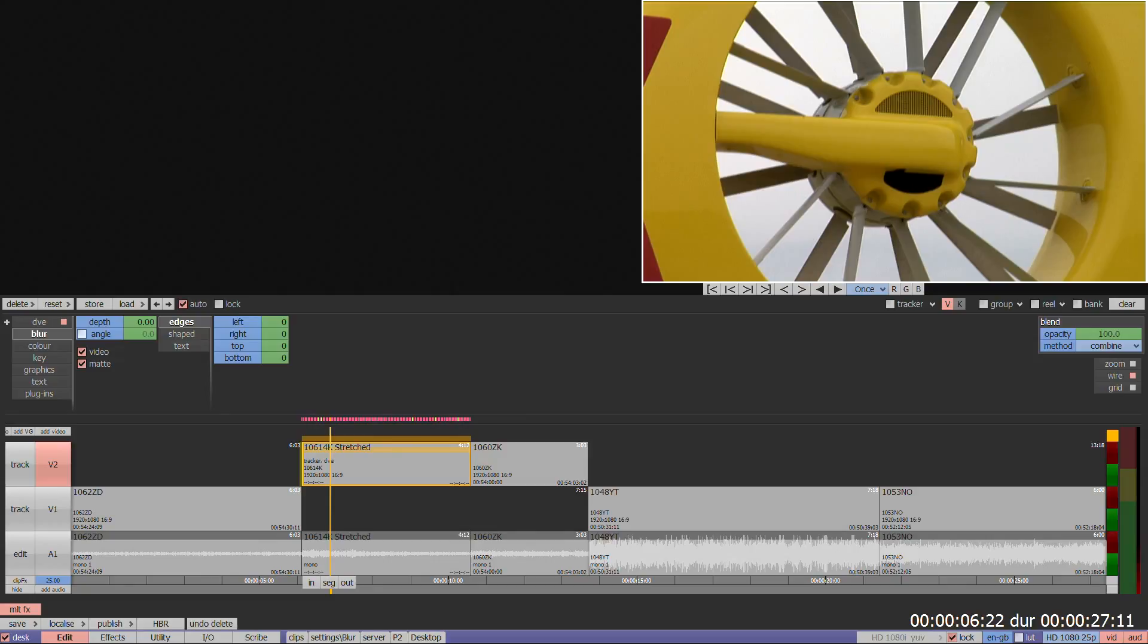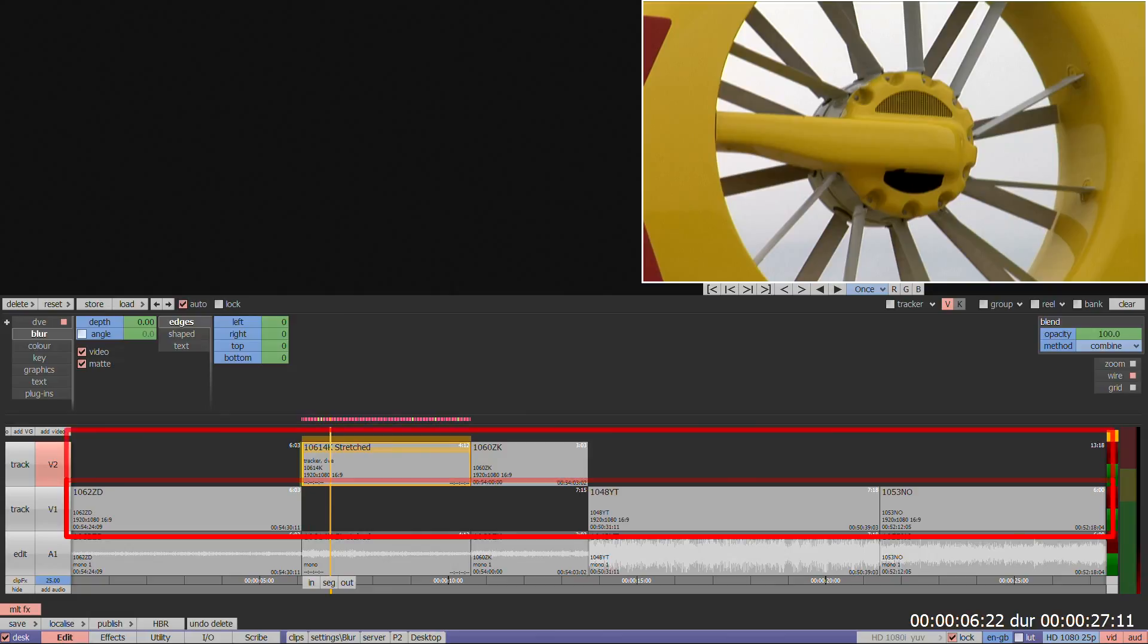There are three different ways processes can be applied: to segments, to tracks, or to the whole timeline.